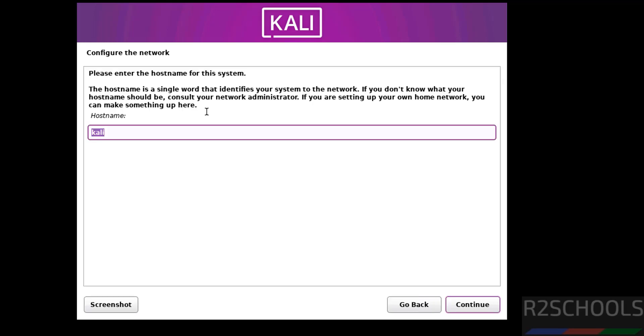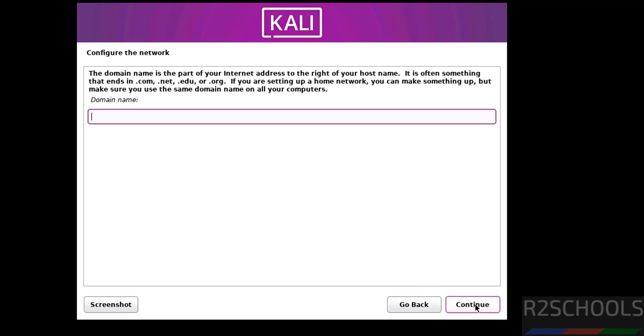Now enter the hostname or computer name. Later also you can change this one. Then click on continue. If you have an existing domain name you can provide, otherwise keep it as blank and continue.